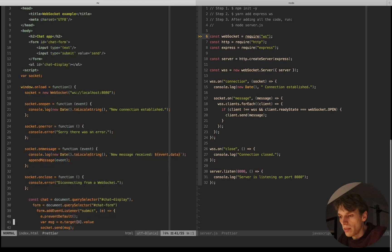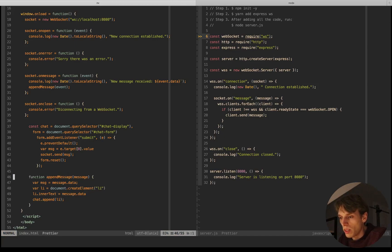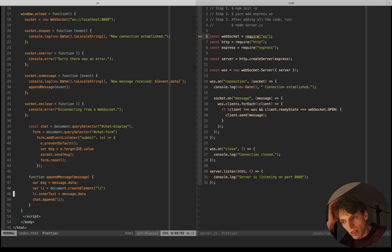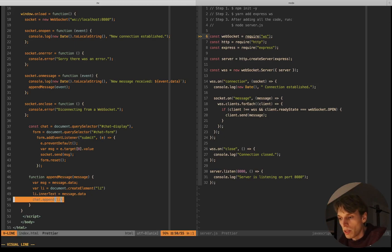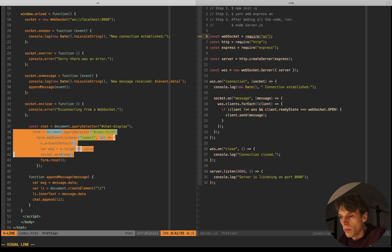I'm also appending this message by calling the 'appendMessage' function which I created here. The 'appendMessage' function takes the message as an argument, accesses the data on that message, sets it as the text of an element, and appends that element to our chat element. I also have my form input where I'm adding an event listener for the 'submit' event. Whenever the user submits a message, I'm preventing the default behavior of the form.